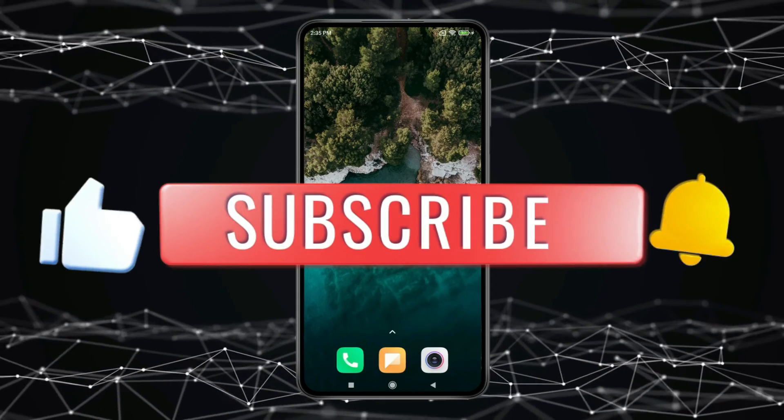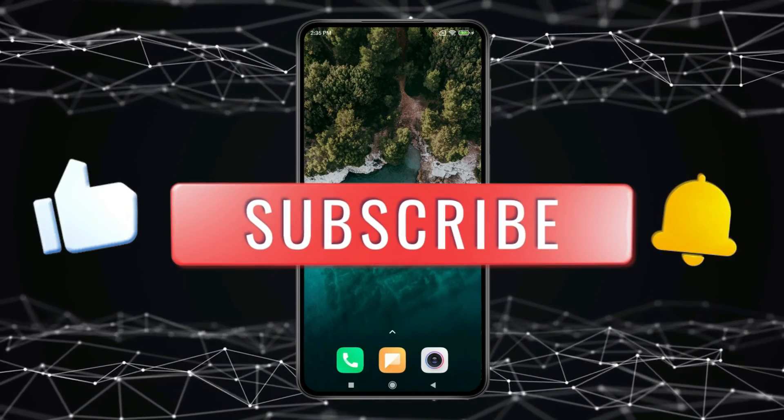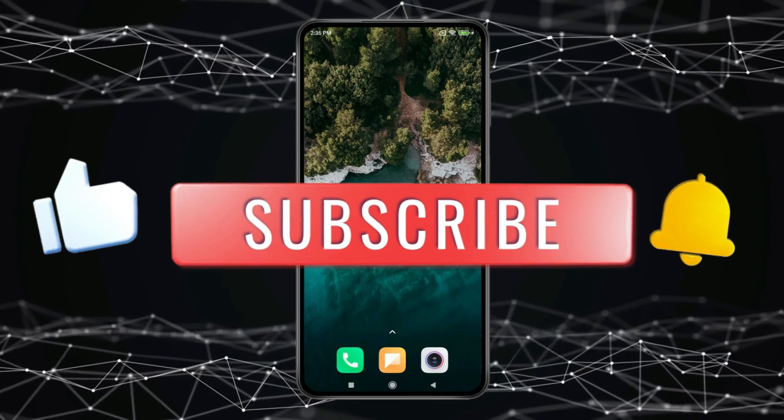Thank you for watching this video. Please like this video and subscribe to my channel for more interesting videos like this. Thanks, guys.